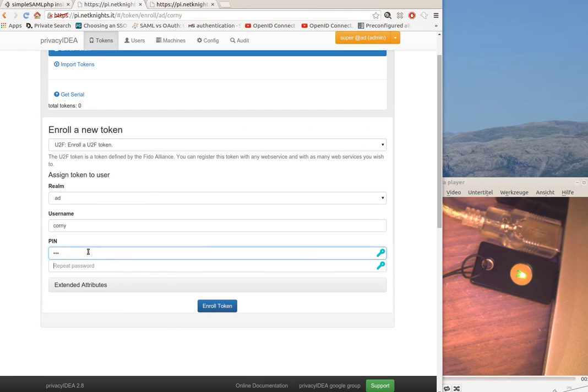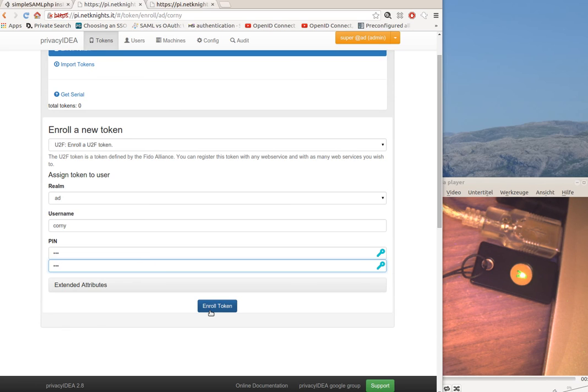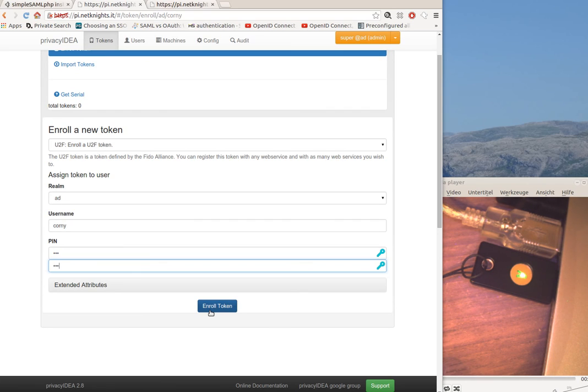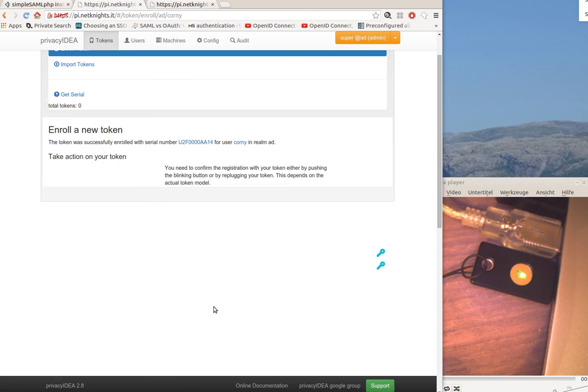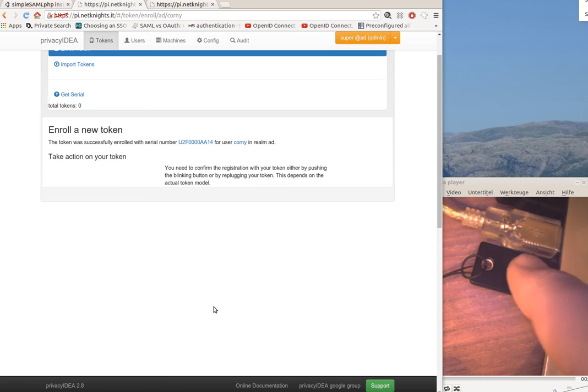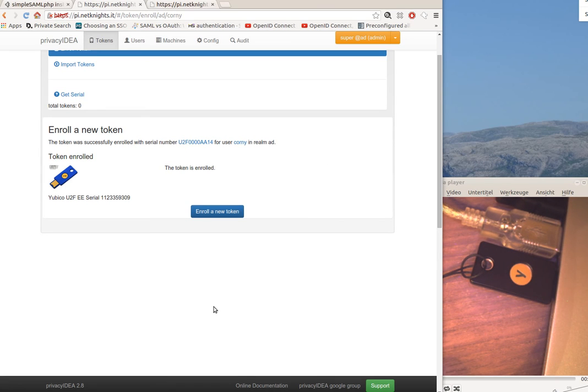I set a pin, and when I hit enroll token, the connected token down here will start to blink so that it can be registered. I push the button and the token is registered.